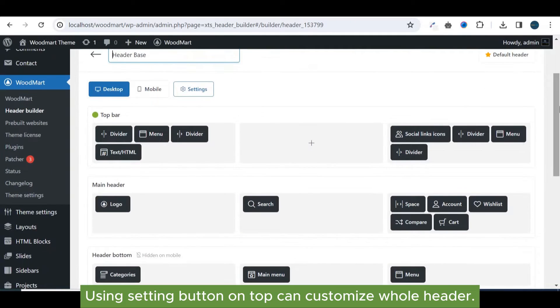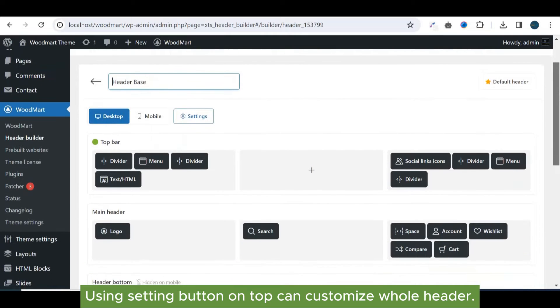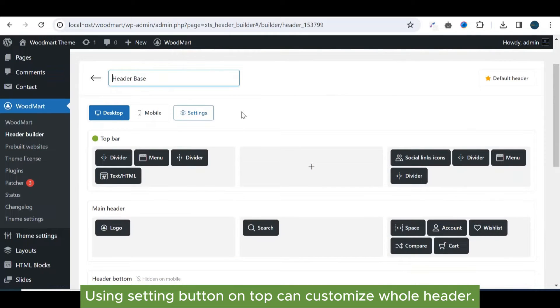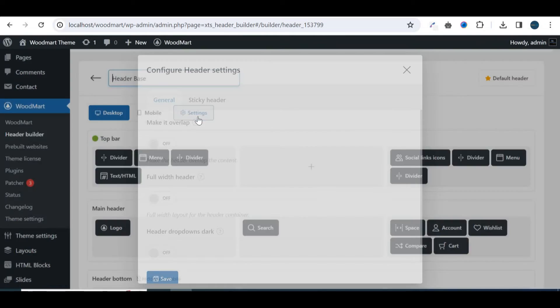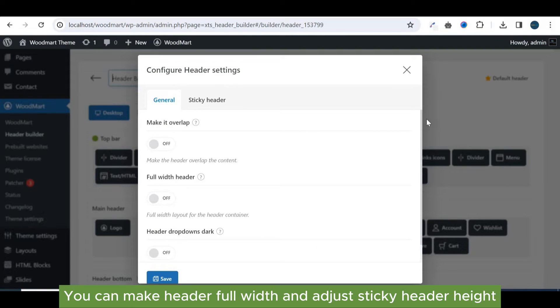Using setting button on top can customize whole header. You can make header full width and adjust sticky header height.